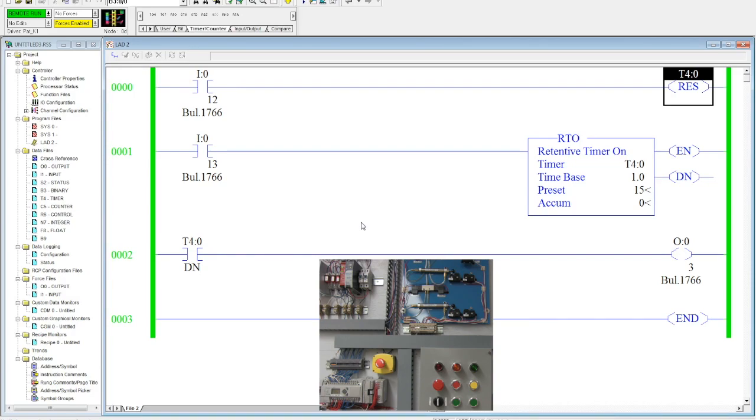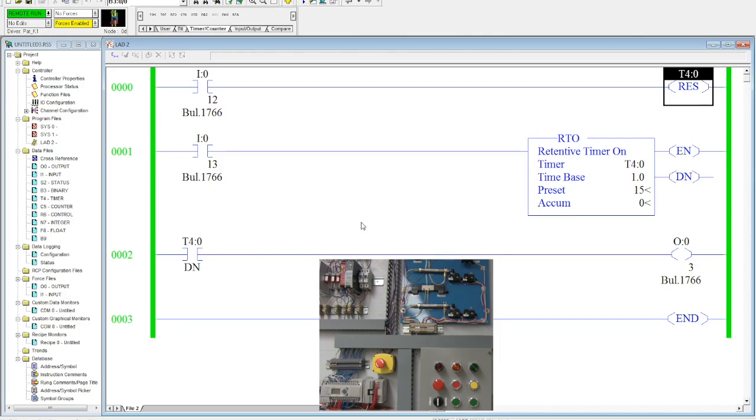Retentive timers are often used not necessarily to accomplish or activate an output, but for data tracking. If you want to track how long a motor has been running or how long a hydraulic power unit has been turned on, whatever it is. Okay. Whatever you want to track, retentive timers are really good for that.